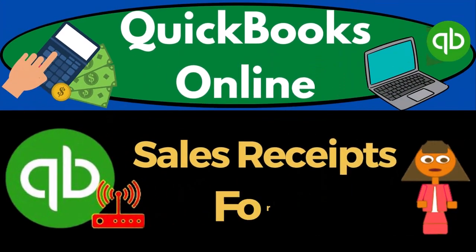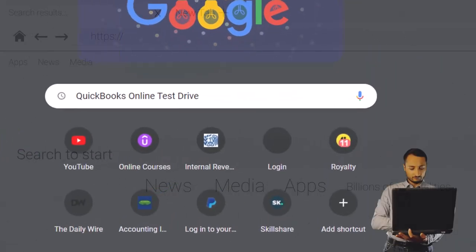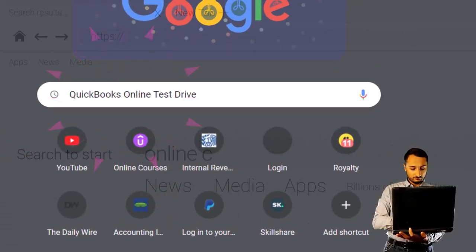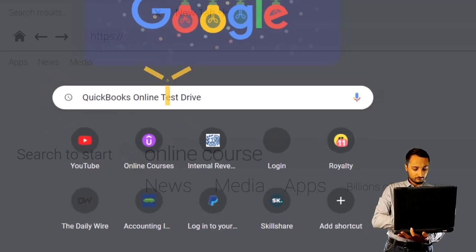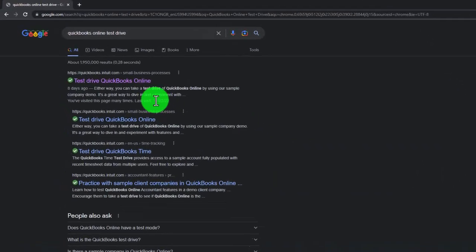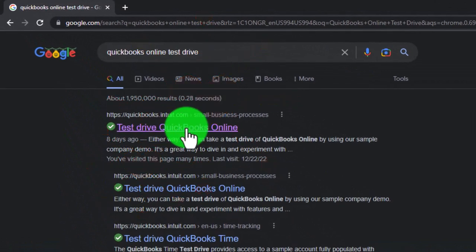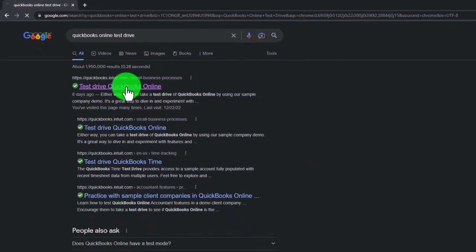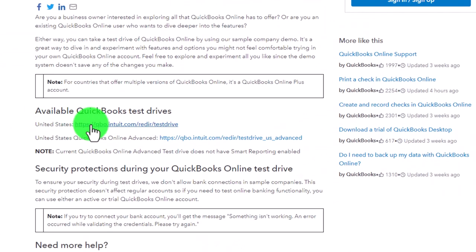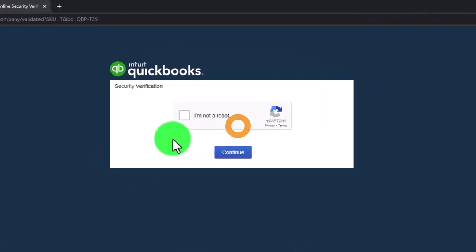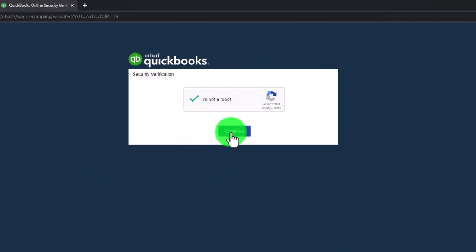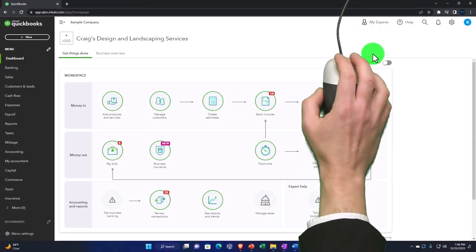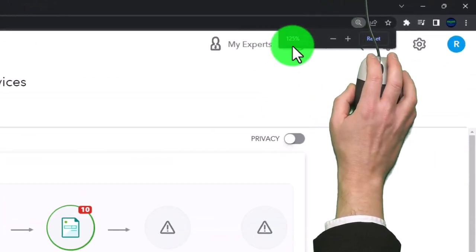QuickBooks Online sales receipts form — get ready to start moving on up with QuickBooks Online. We're going to be using the free QuickBooks Online test drive tool, finding it by searching in our search engine for QuickBooks Online test drive, selecting the option that has intuit.com within the URL, Intuit being the owner of QuickBooks. We'll be using the United States version of the software and verifying that we're not a robot, zooming in by holding down Control and scrolling up on the scroll wheel.